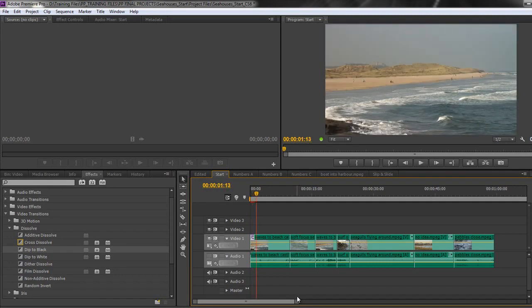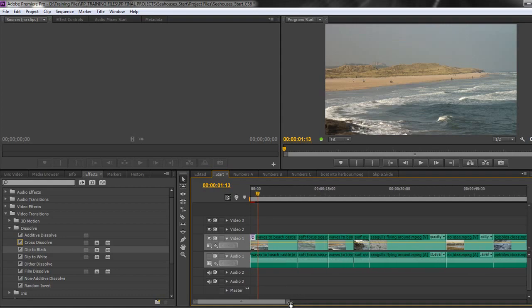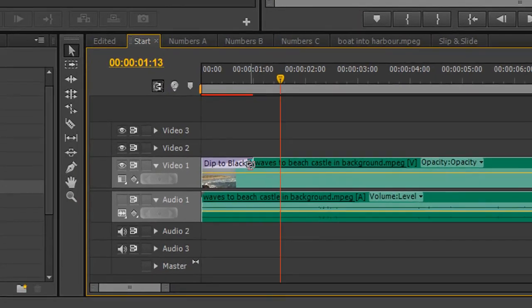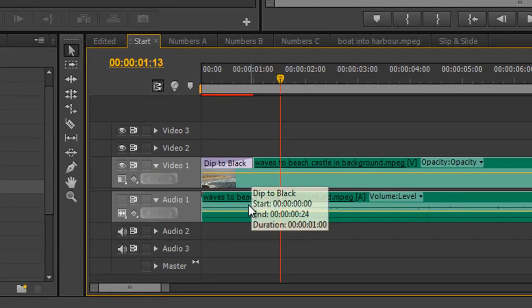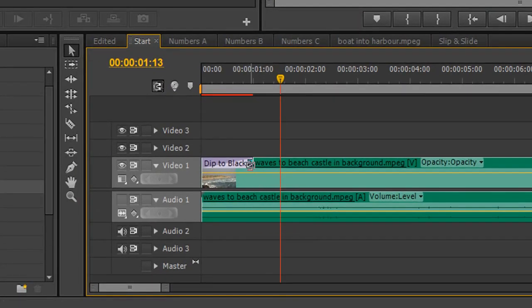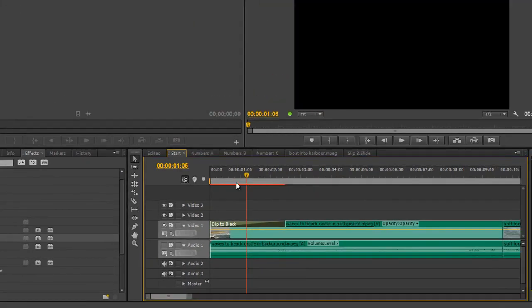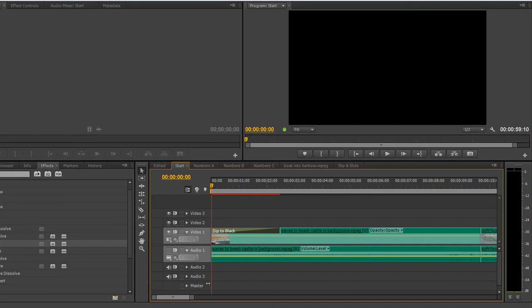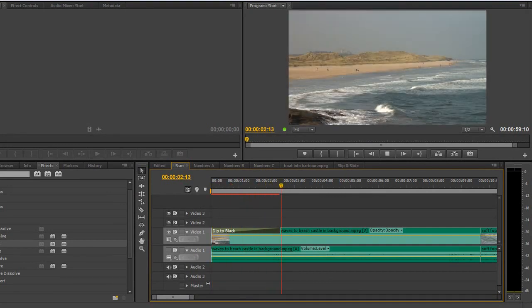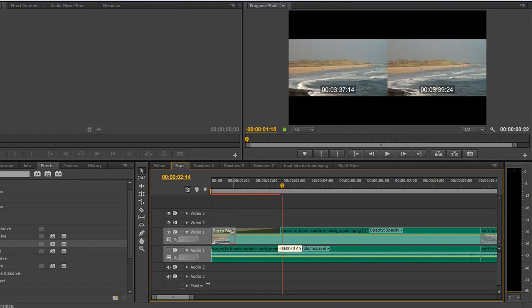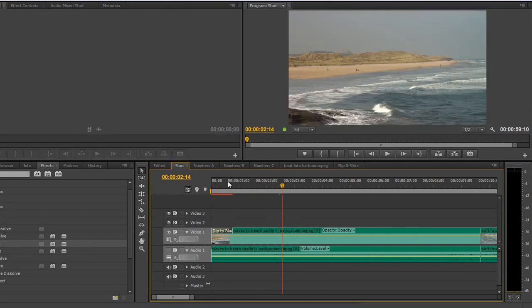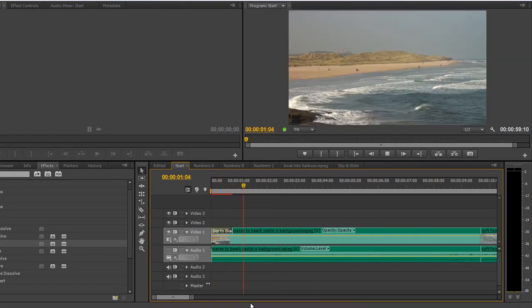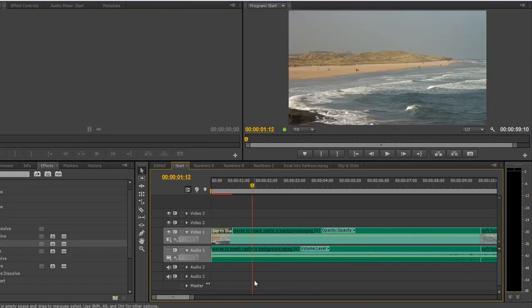You can see that it comes with a dip from black. Now if you want it to actually take even longer, I'm just going to zoom in slightly, you can actually trim it out. So if I go to the end of it you'll see I've got a little trim tool and I can pull it out so that it takes even longer to come up from black. So if I hit my space bar now it comes up much slower. So you can actually play with how quick these transitions happen in the timeline just by trimming them up and trimming them down.